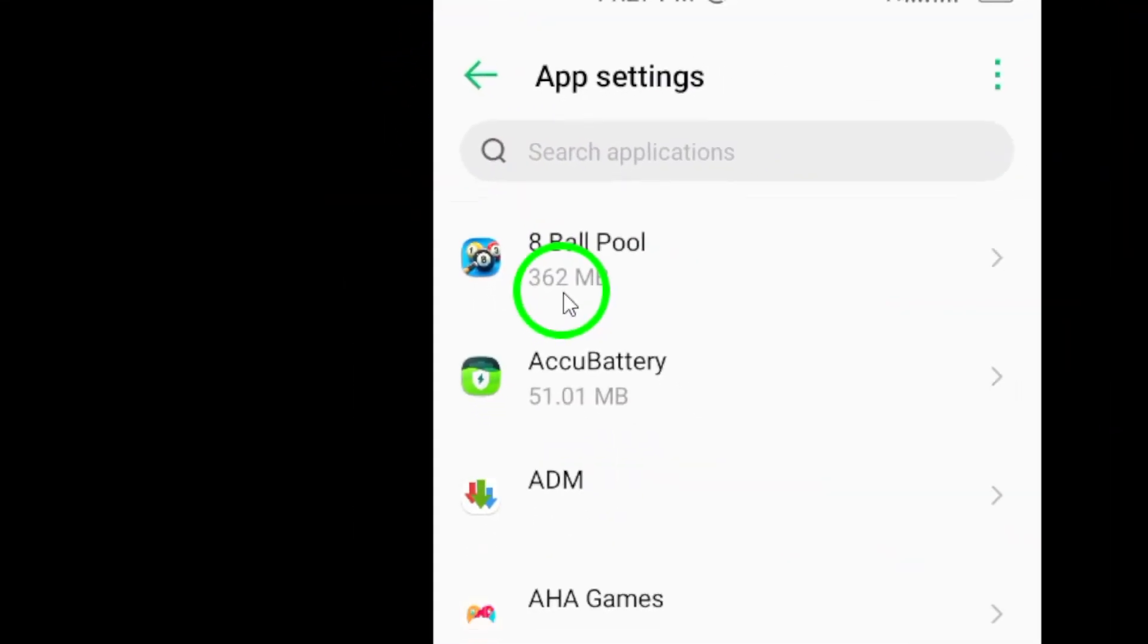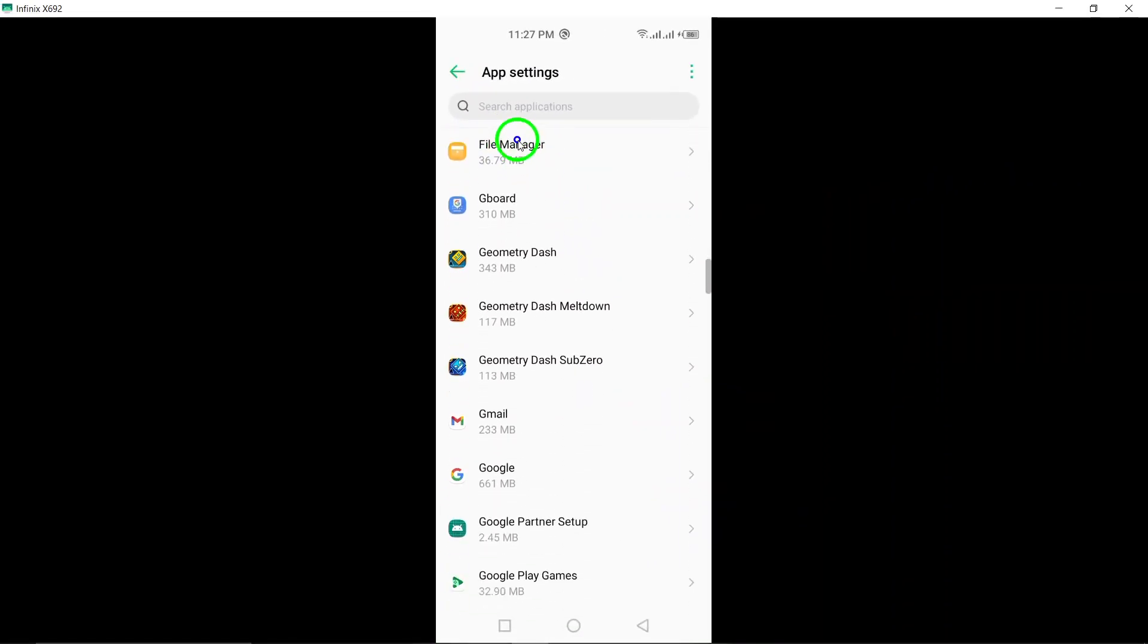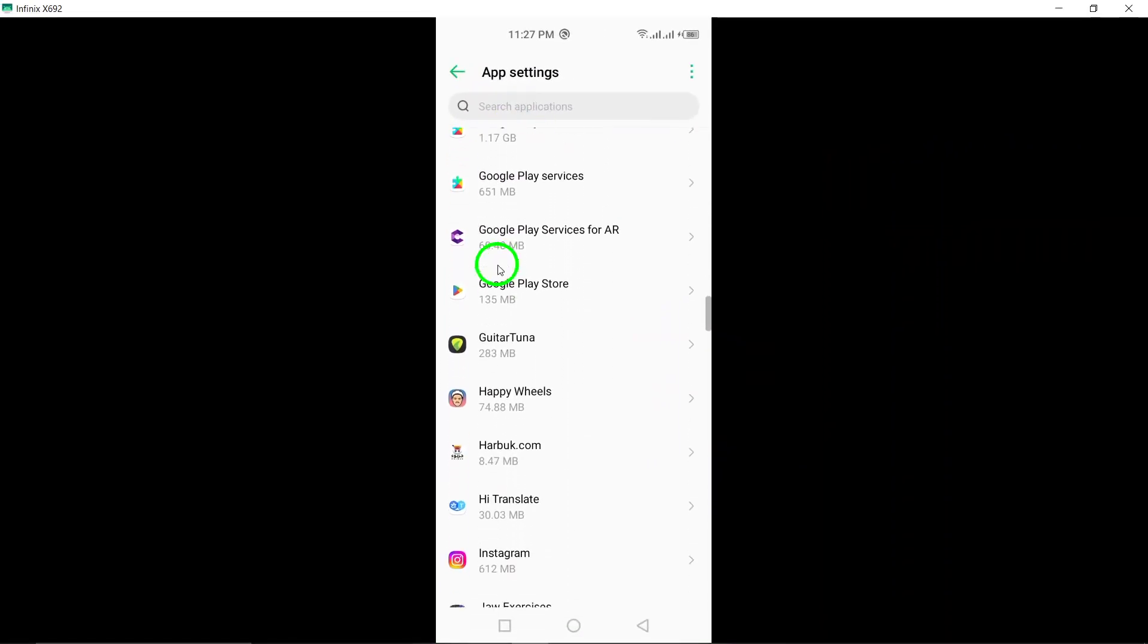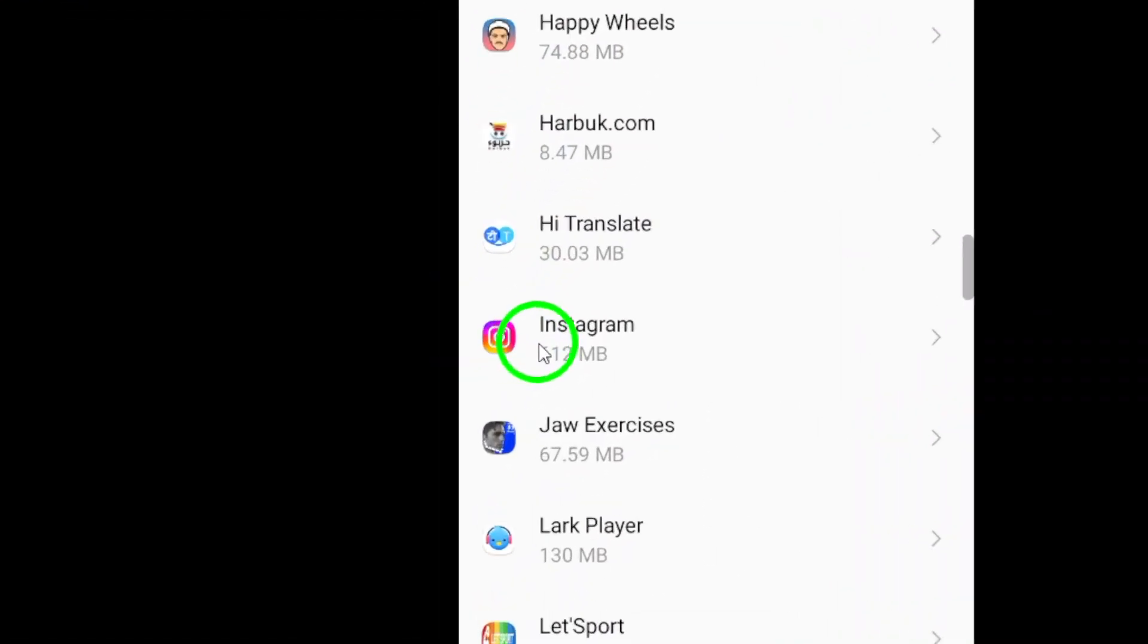Locate Instagram from the list of apps displayed and select it. Once you've selected Instagram, tap on Permissions.